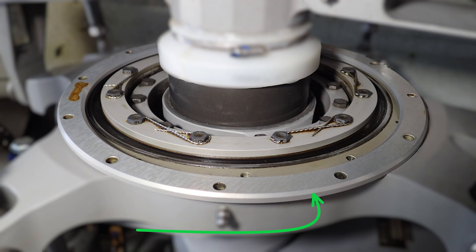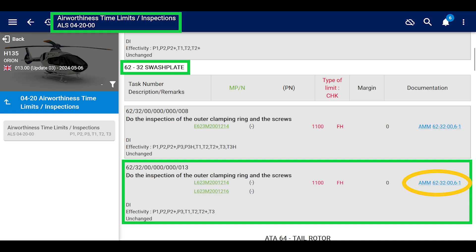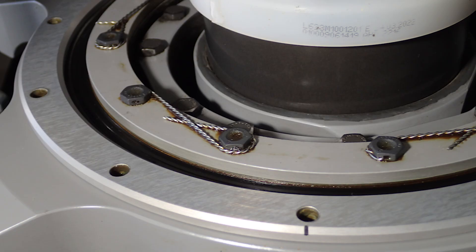Outer clamping ring inspection, not difficult, like we just talked about. The reason we do it is the 1100 hour inspection. It's in the ALS section. It's not a hard inspection to do, but if that drops in your lap, now you know where to go and you know why.